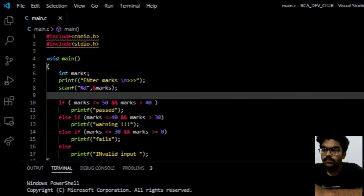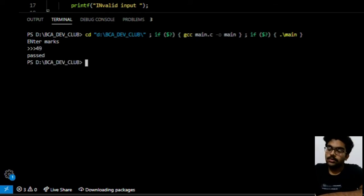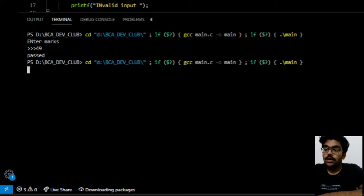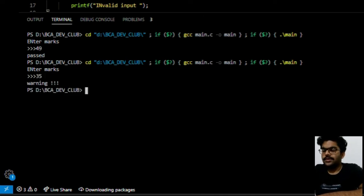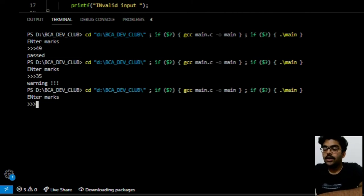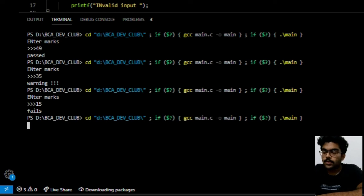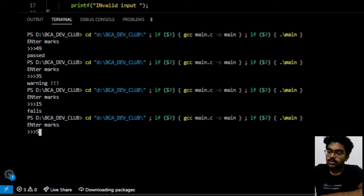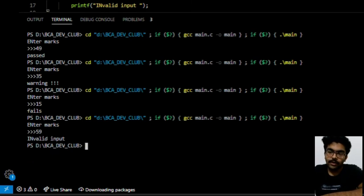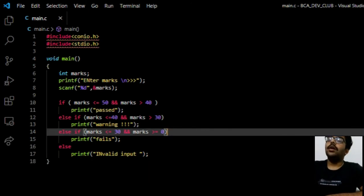Let's run the code. Entering 49 — the student passed. Entering 35 — the student gets a warning. Entering 15 — the student fails. Entering 59 — it shows invalid input, since that exceeds the maximum marks of 50. We have successfully tested all branches of our conditional logic.